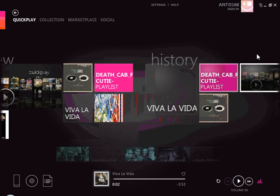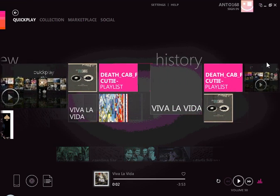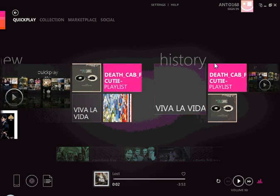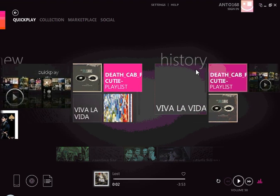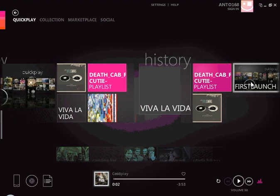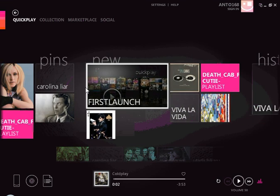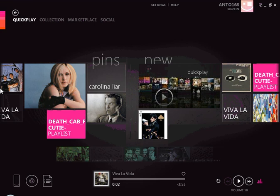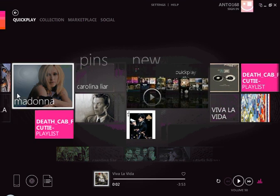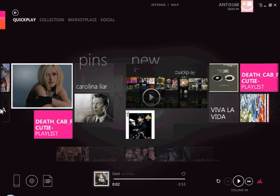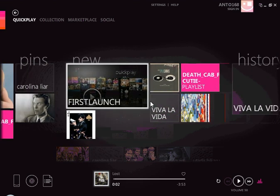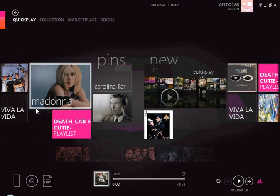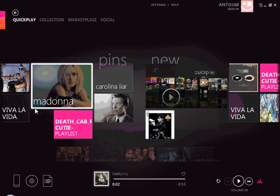To the right here is the history, of course — some of the songs that I've been playing are going to end up here. And to the left here is something cool called Pins, where I can pin any sort of music or album that I want to listen to on a regular basis.